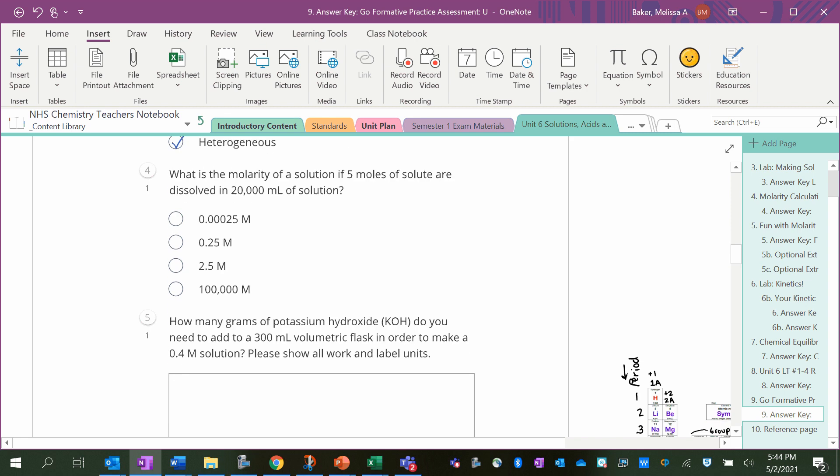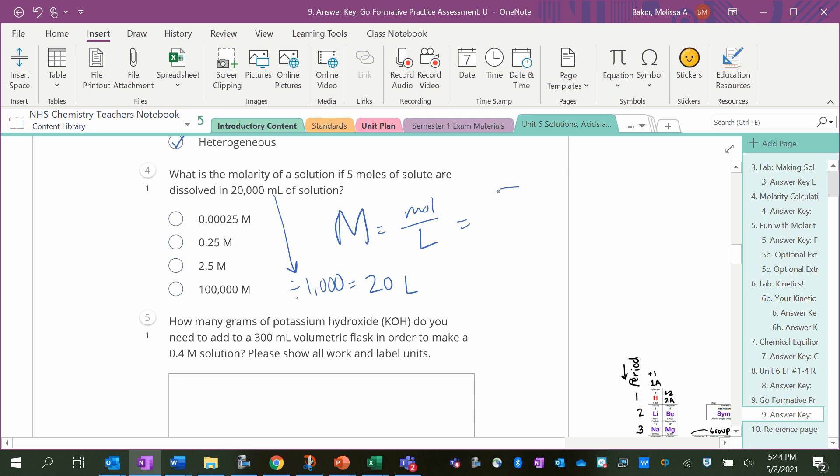What is the molarity of a solution if five moles of solute are dissolved in 20,000 milliliters? Well, molarity is moles divided by liters, and I want to get milliliters into liters here, so I'm going to divide by 1,000. So it's 20 liters. We've got five moles divided by 20 liters; that's the same as 0.25 moles per liter.